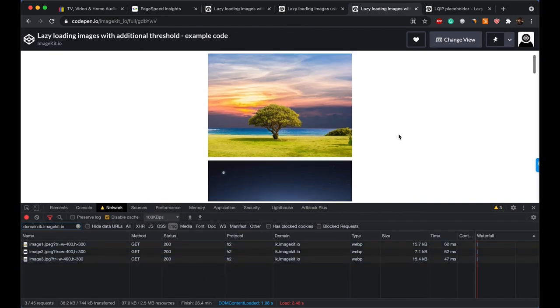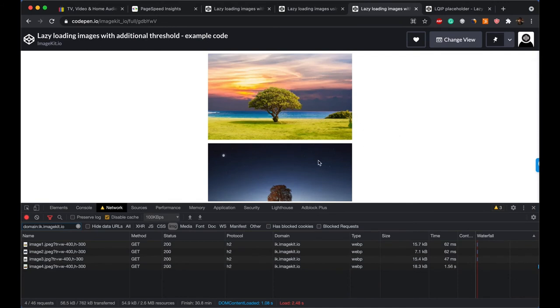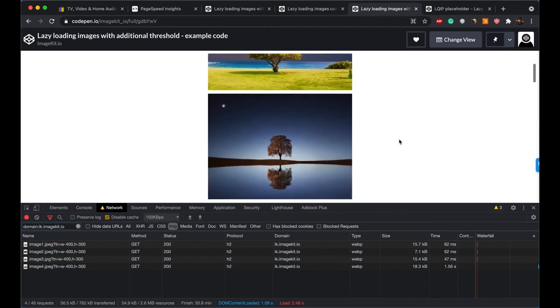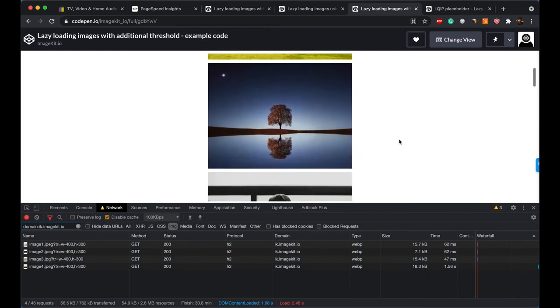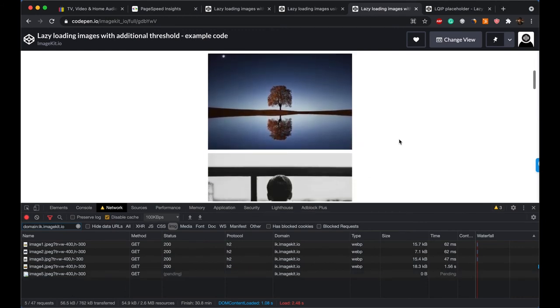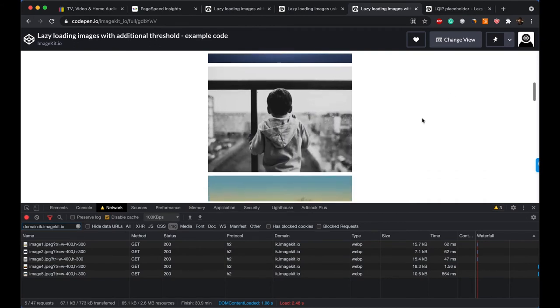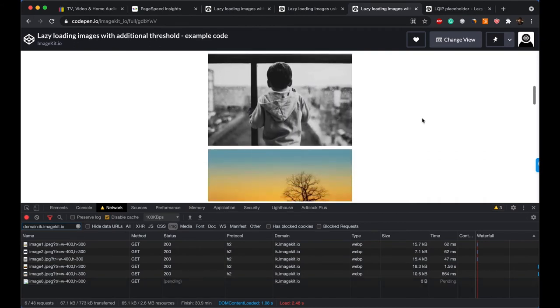The first three images are loaded. If I start scrolling the page, this is still image two, but then you see that the fourth image has already been loaded. If I keep scrolling down, I reach the middle of the third image and the fifth image has been loaded. I reach the middle of the fourth image and the sixth image gets loaded.